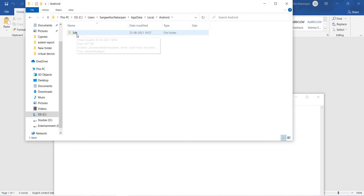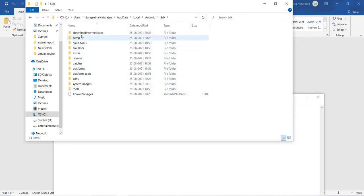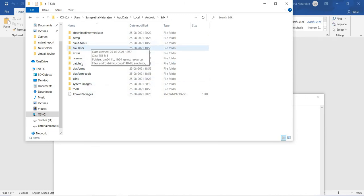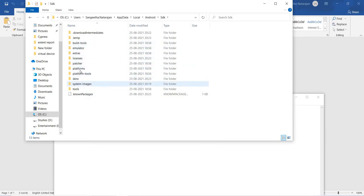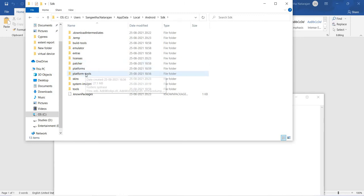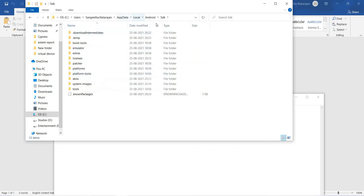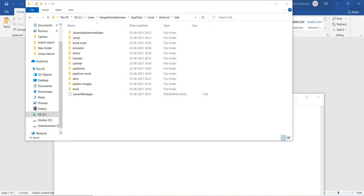Here you can find the Android folder — click on it. Here you can find the SDK folder. Inside the SDK folder you can find different packages and libraries: build tools, emulator, platform tools, and more. These are the API release packages you will get once you have set up the virtual device emulator.